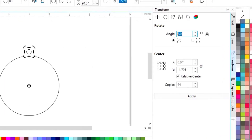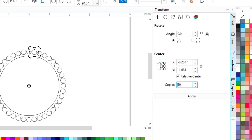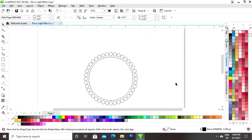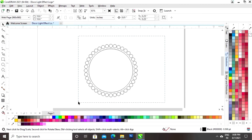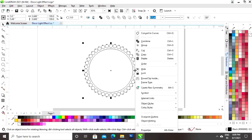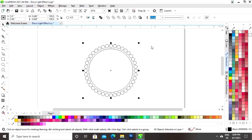Now double click on the small circle and we will set the center point of the big circle. Now we will select the option Transform and set the angle to 360 by 40. We will write copies 39 because we already have one, so now you can see we have 40 small circles. We will select all and deselect the big circle, then right click and select the option Group.